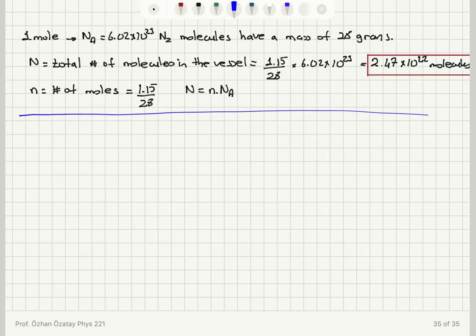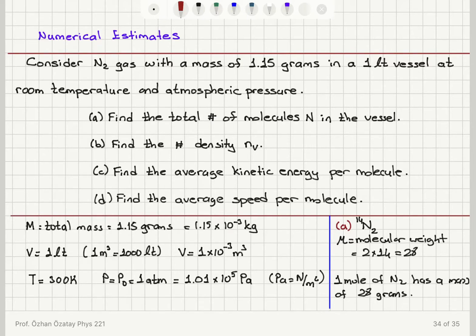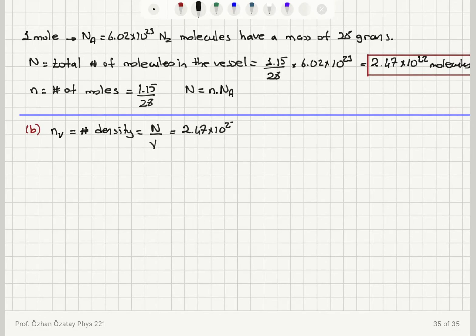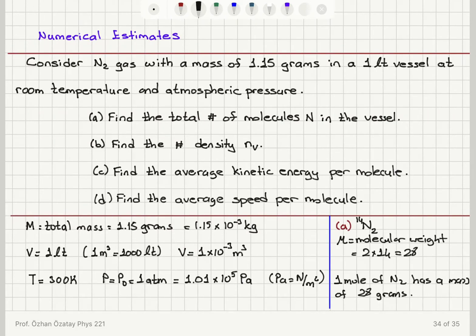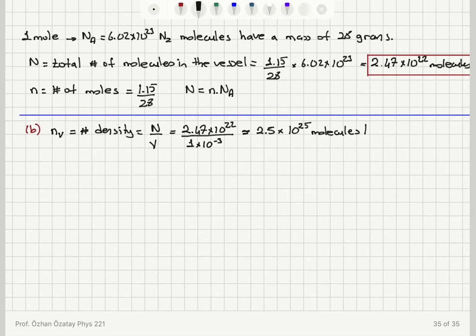Now let's move on to part b. The question was: what is the number density, that is the number of molecules per volume? The number density n_v is the total number of molecules divided by the volume: 2.47 × 10²² divided by 1 × 10⁻³ meter cube. The answer is roughly 2.5 × 10²⁵ molecules per meter cube. I have rounded to two significant figures here.